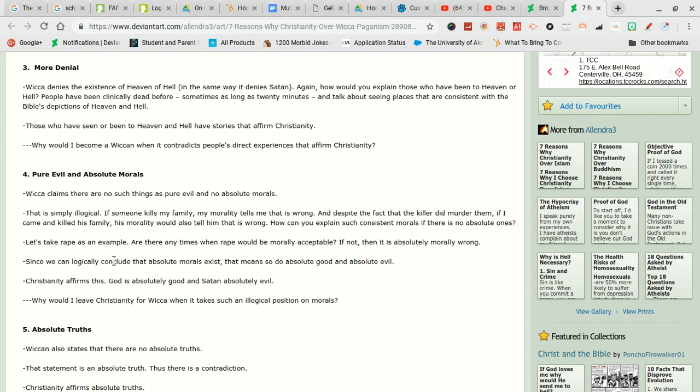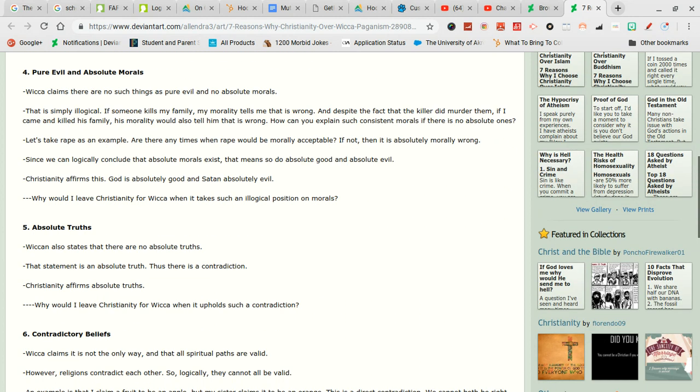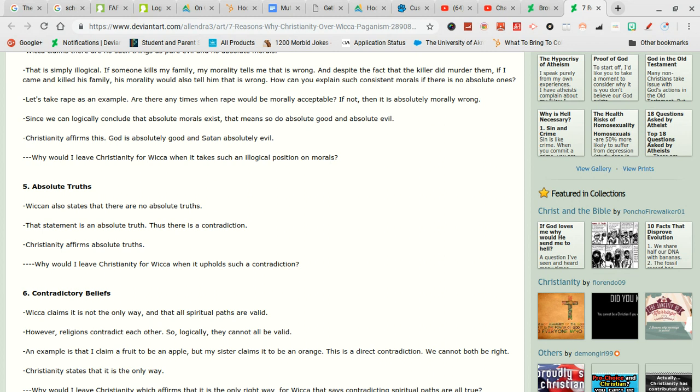Since we can logically conclude that absolute morals exist. Okay. That means so do absolute good and absolute evil. Nobody is absolutely good. Nobody's absolutely evil. Granted there are gonna be times that we will say that person was absolutely evil until the next person comes around. Everybody is evil and everybody's good depending on who you are.